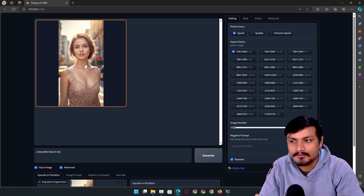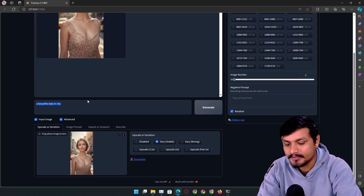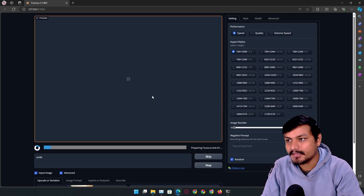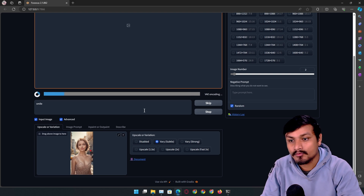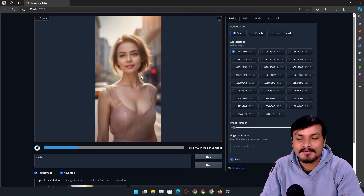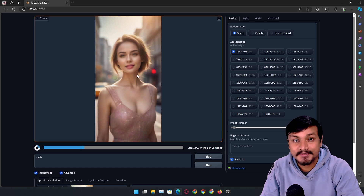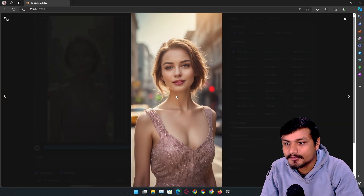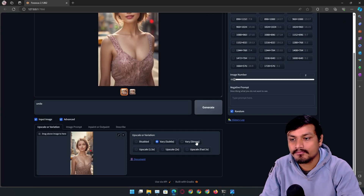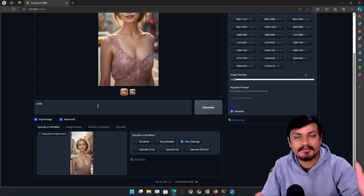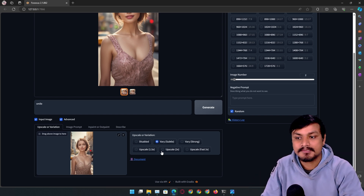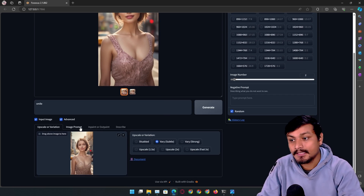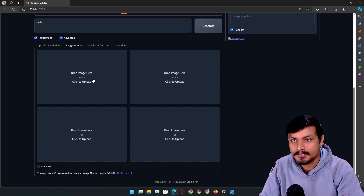Let's say I want to edit this image and make her smile — you can see she's not really smiling. I'll simply type 'smile' in here, and you'll be surprised to see it actually makes her smile. You can already see in the preview she is smiling. You can select the second option here, or go with 'strong' but that might affect the entire face or scene. You can also upscale your images with the built-in image upscaler.